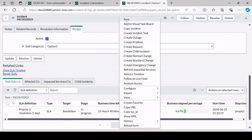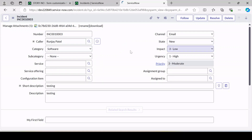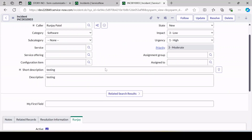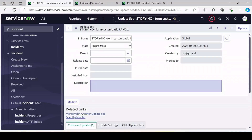If I save a data record, it won't get captured. I just saved it — refresh the update set and nothing new is captured. Only configuration and customization get captured, not data.